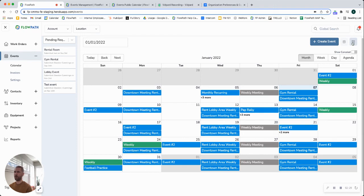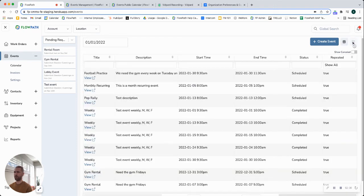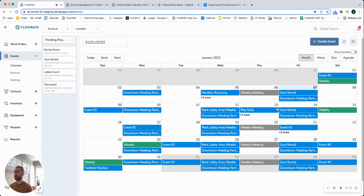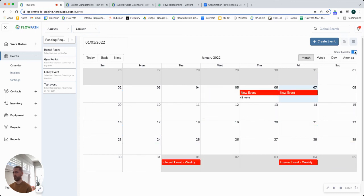And then we also offer a table view over here if you prefer that versus the calendar that we're looking at here. And then this little tiny toggle, if we turn that on you can see any events that have been canceled in the past.